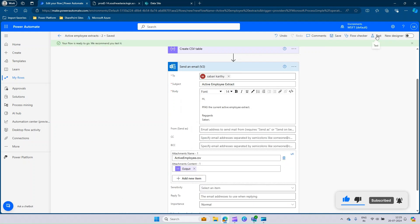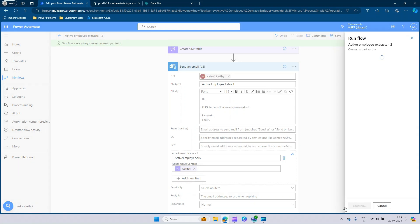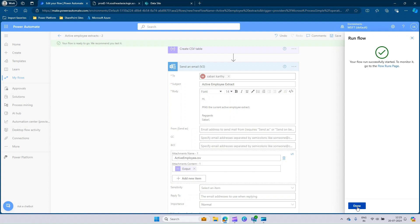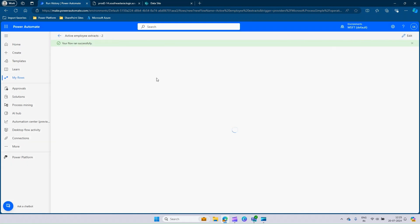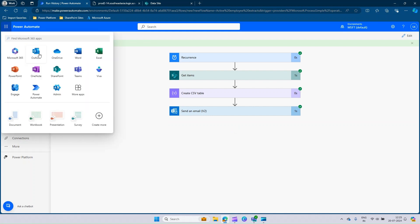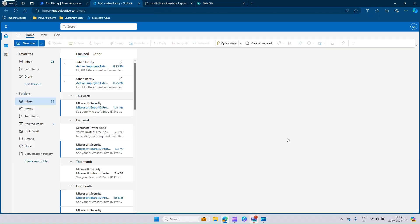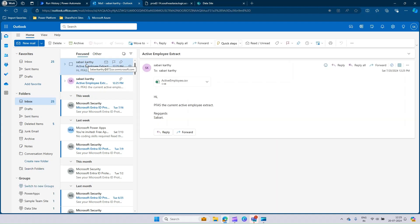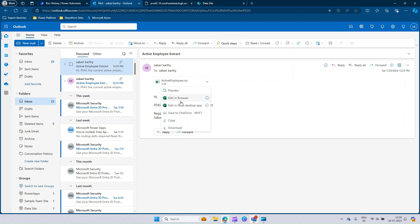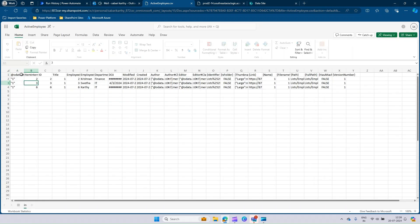Let's do a test. I'll go here, send it manually, and run the flow. Now I could see that your flow ran successfully. It should have sent an email to my Outlook. Let's click on the three dot, open the Outlook in a new tab and see if we have received the email. There you go. You have an active employee extract email with a CSV attachment. Let's open it. If you see here, there are so many unwanted columns which we can just avoid in the extract.